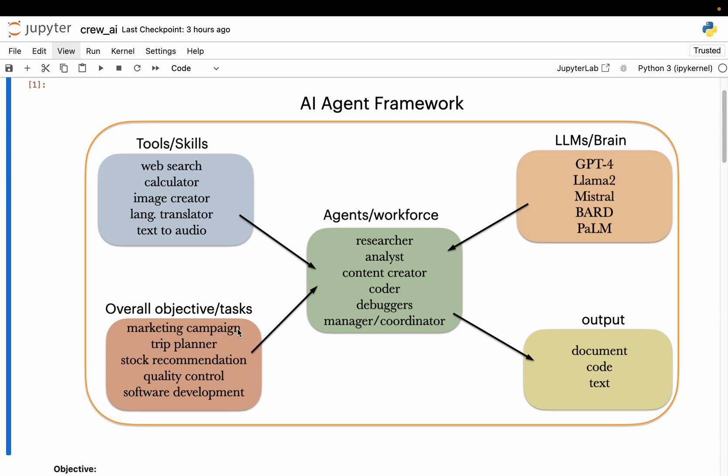Depending on which framework we use and how we define our task, we can either give a very high-level overall objective, and within this framework we can have multiple agents interacting with each other to carry out this objective. Or, we can have a single agent if the task is very simple — for example, create a blog post, we might have just one agent. So these are the four high-level important concepts in any AI agent framework.